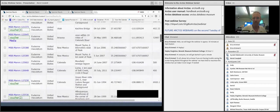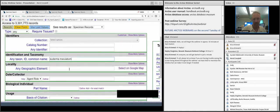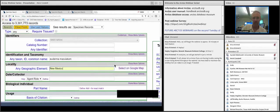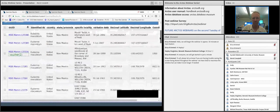This gives all Euderma maculatum available in Arctos without any restrictions — that's probably more than we want. To reduce the results, we can keep the taxon search but restrict it geographically. For example, we can narrow down to just the spotted bats from New Mexico by adding a geographic element, which reduces results to just our New Mexican specimens.